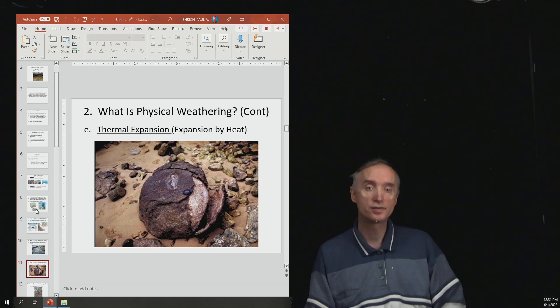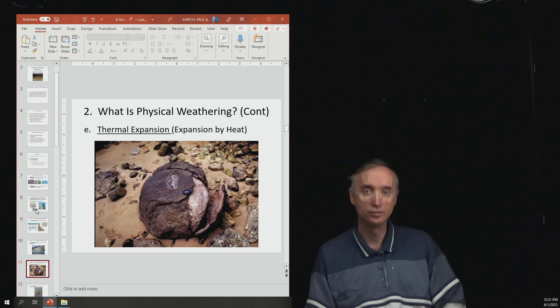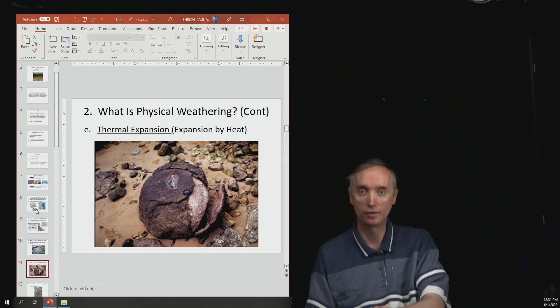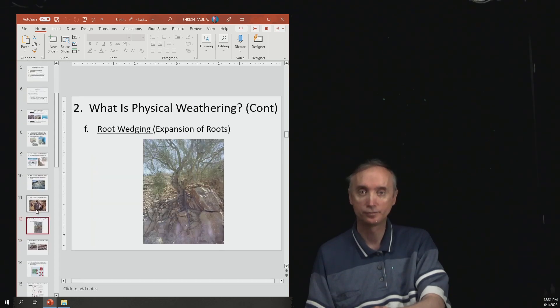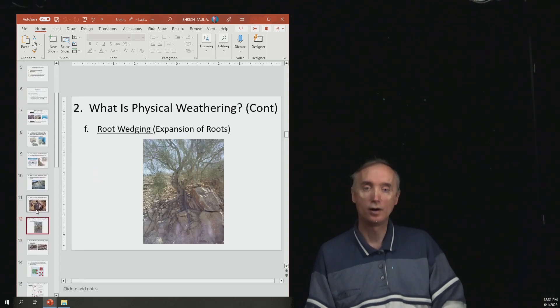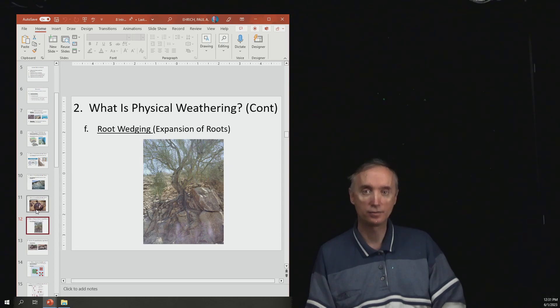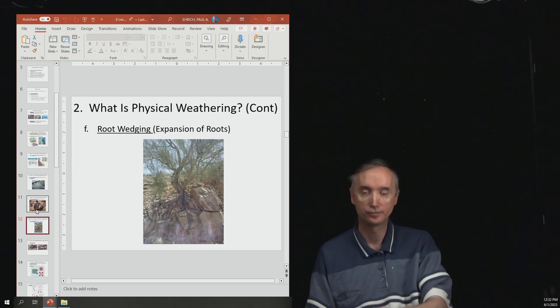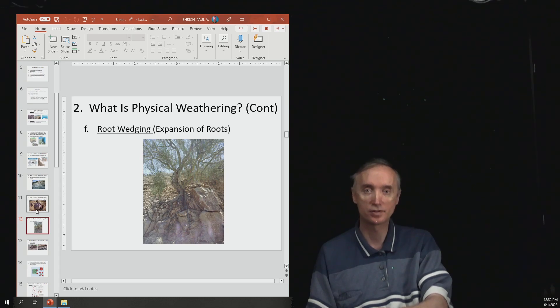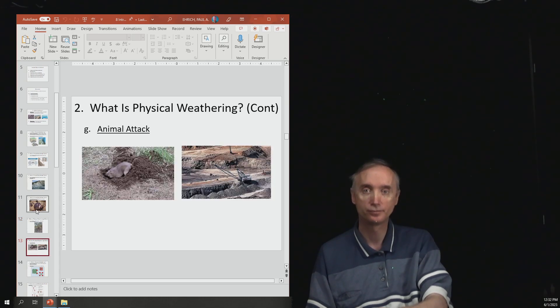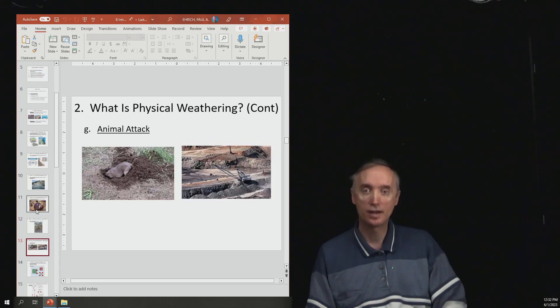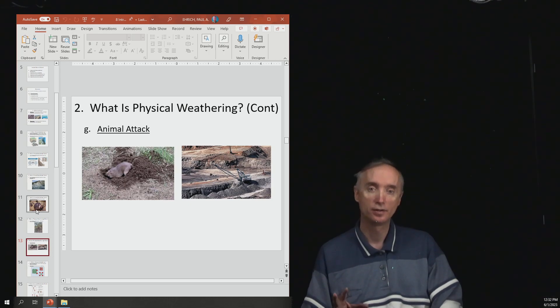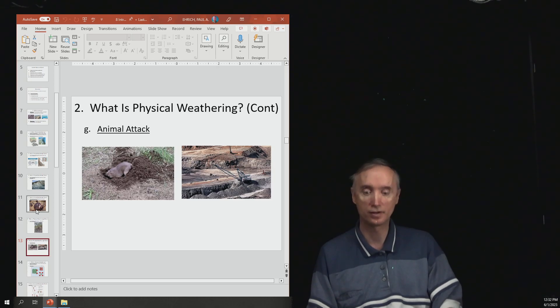Heat can do the same thing. So thermal expansion, so this is another form of physical weathering. Then organic materials like the roots of trees can get into cracks and cause expansion. And then animals, so animals can also disrupt the ground and rocks and move things around.